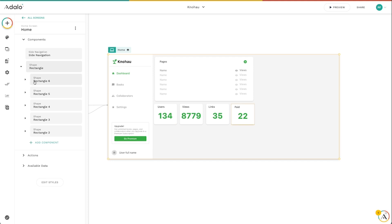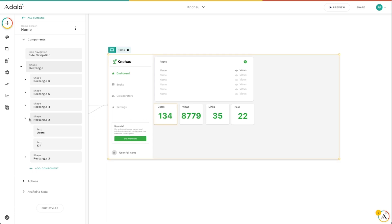And then each inside of each of these, I've got the text for users and the text for this 134 number here. And so these really act like groups.